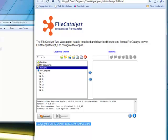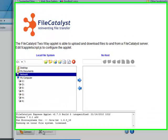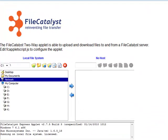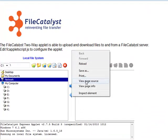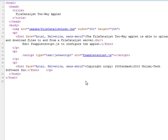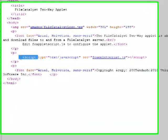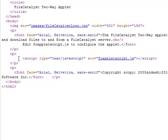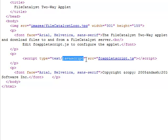The applet itself is embedded with one simple line of code. Let's have a look at the page source. Surrounded by standard HTML is a line containing a script tag. All this line says is that we're going to run a script, that the script is in JavaScript, and that the source for that JavaScript is in a file called fcappletscript.js.